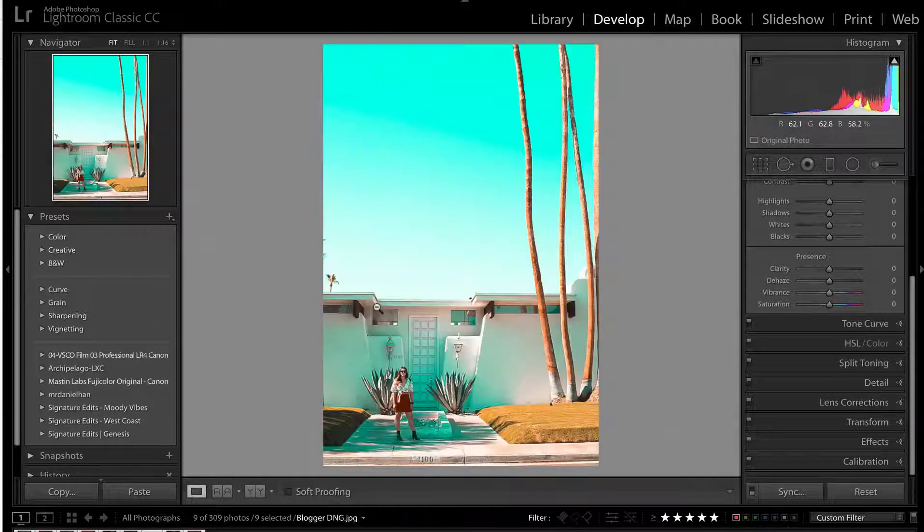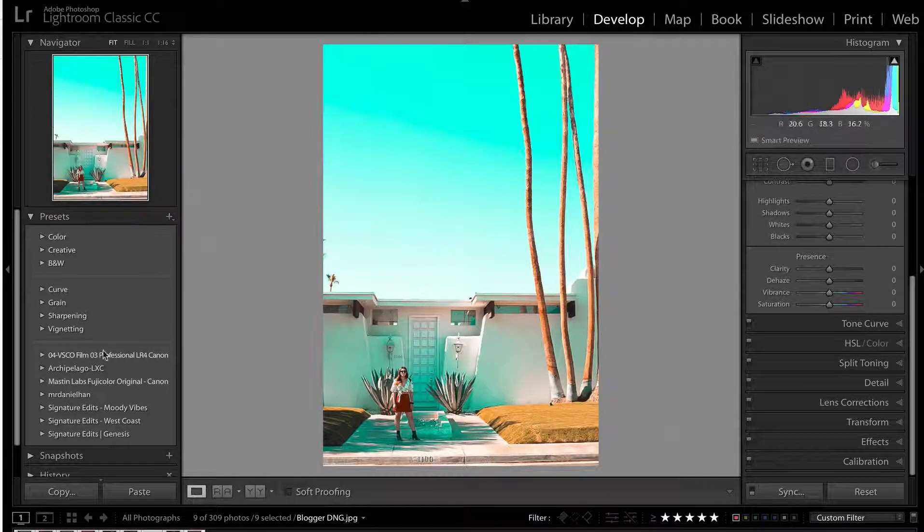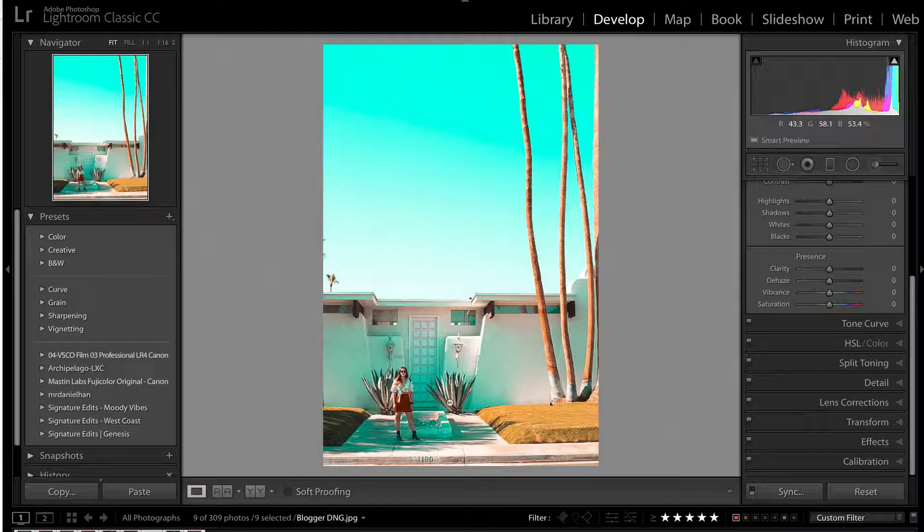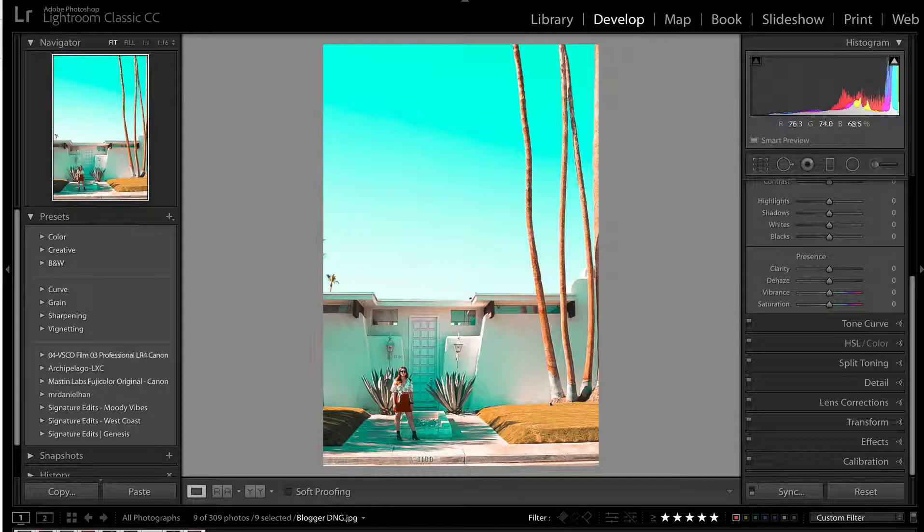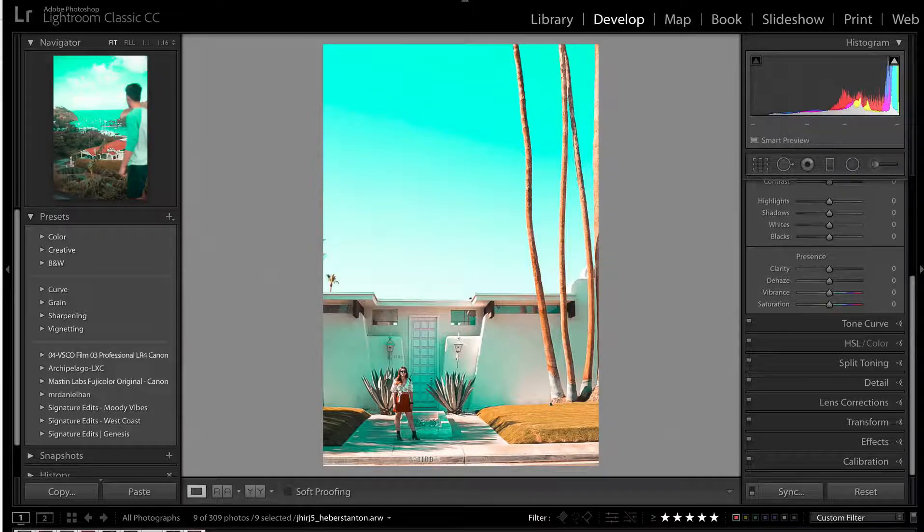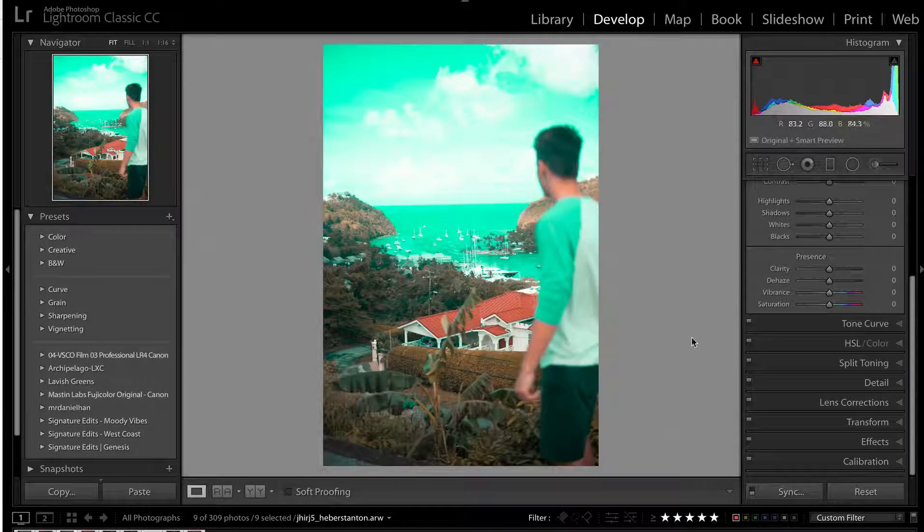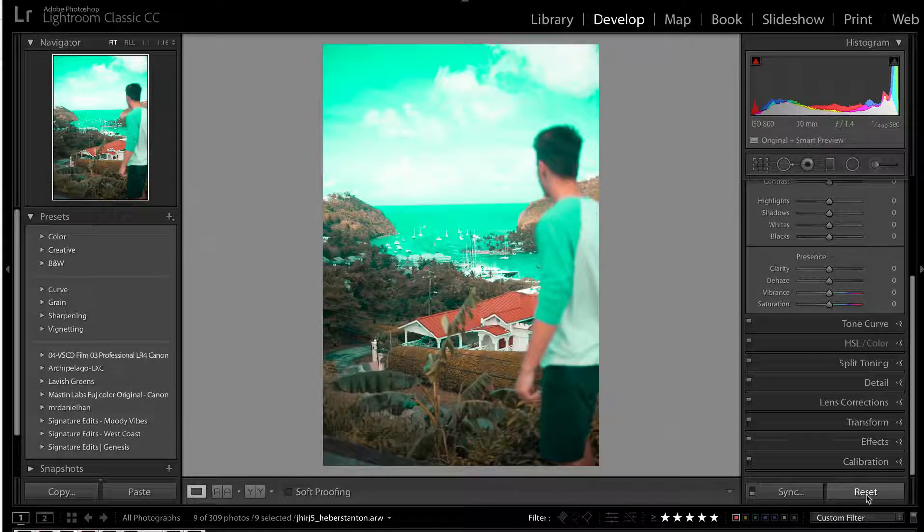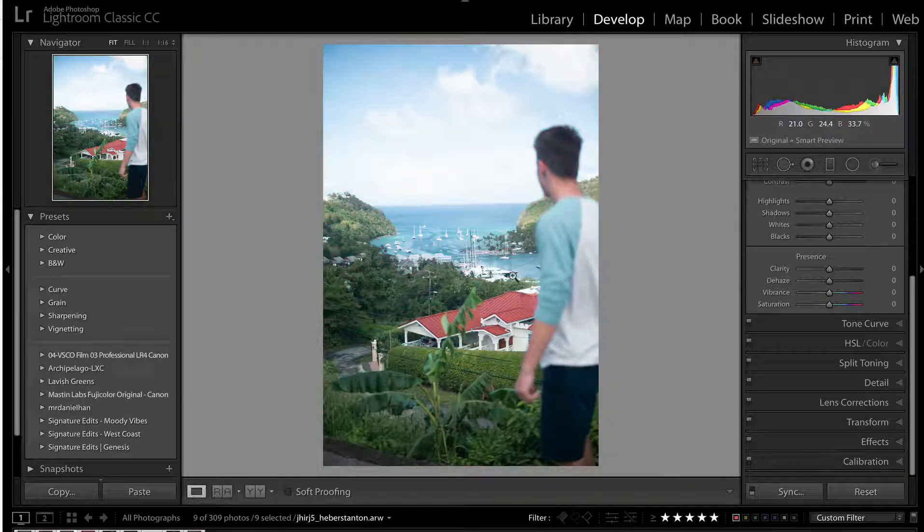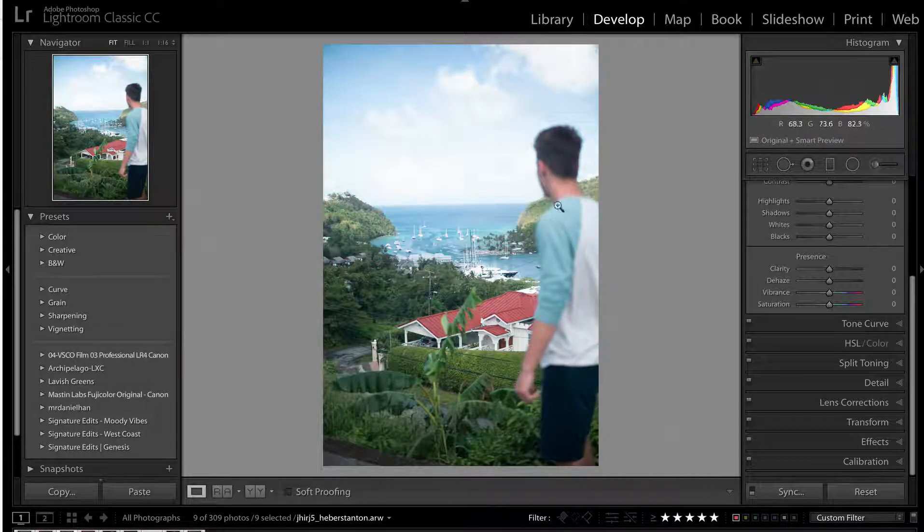It's not going to work on every photo. For instance, this one works really great because we don't have a lot of tones that are fighting with that natural look to begin with. This guy doesn't work as well because, well, we've got kind of a flat image to begin with, and we don't really have a lot of orange going on in the shot.